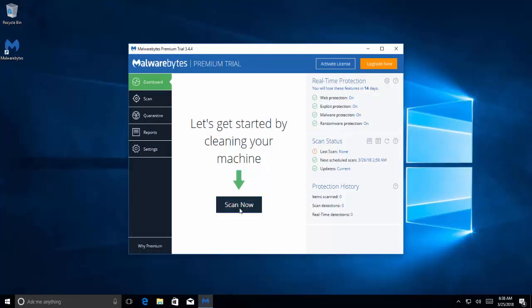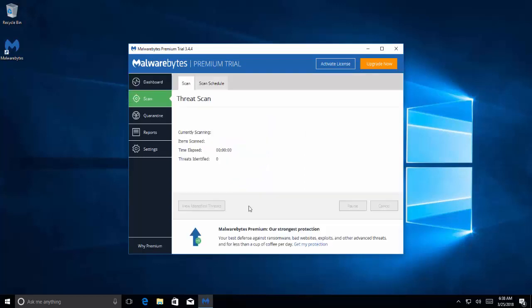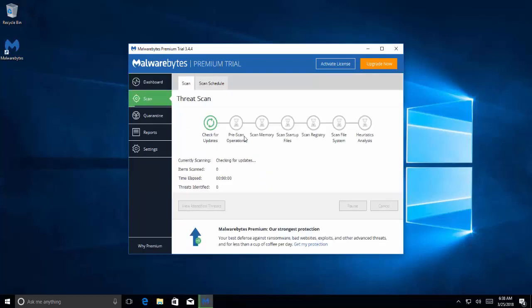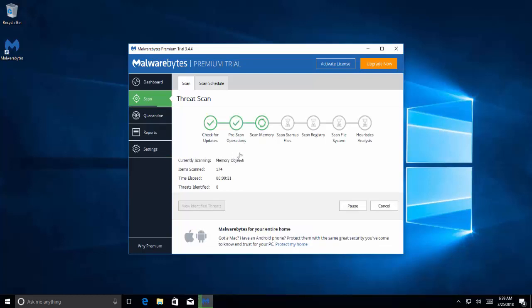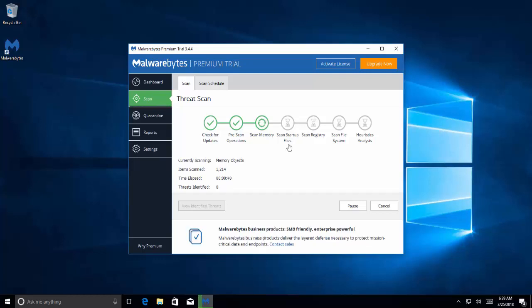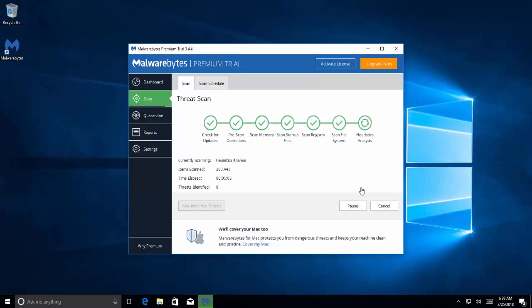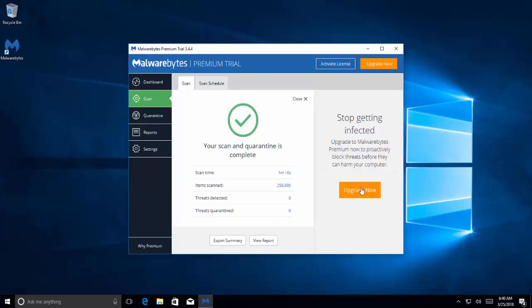Press scan now. It's going to check for updates, perform pre-scan operations, memory scan, and all the steps. Let's wait for the process. Once the process is done and if you find any malware, clean them. If you haven't, we'll proceed to step two.